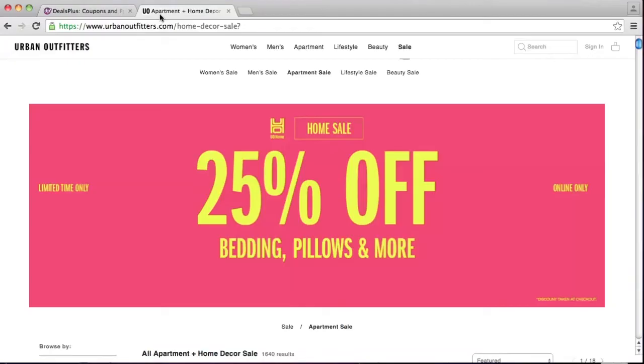Hey guys, I'm Joshua from DealsPlus and we have a new series of how-to videos. They're going to show you how to use all the different features on our site. Hope you enjoy them, and if you have any questions, leave a comment down below. Hi everyone, I'm going to show you how to create a deal on DealsPlus.